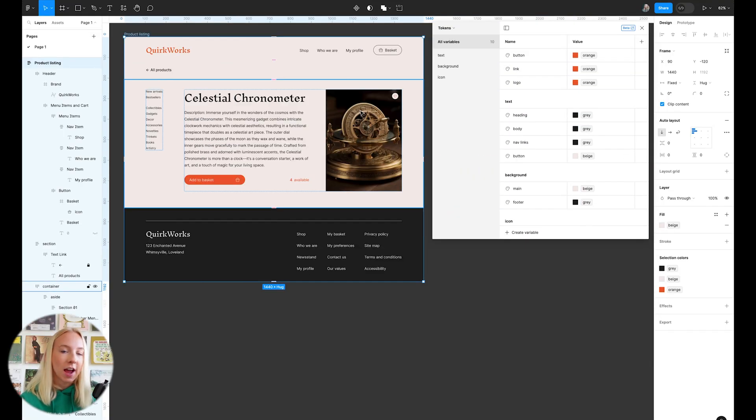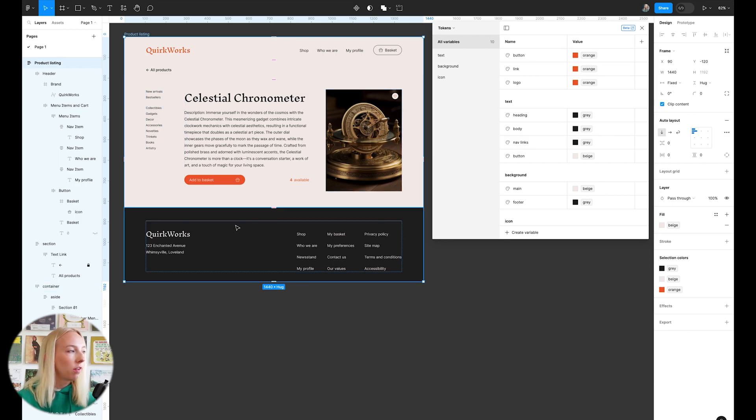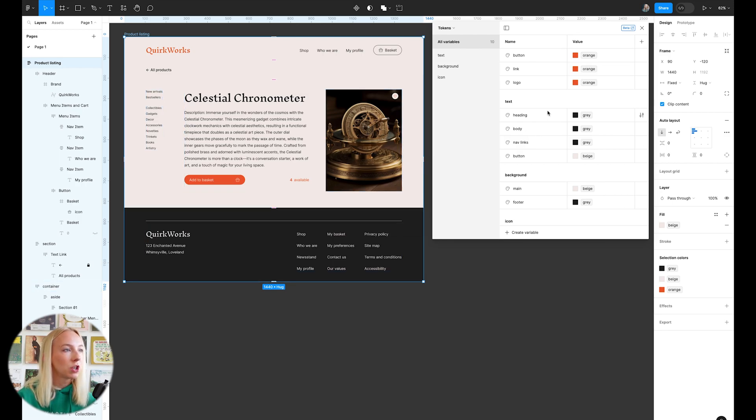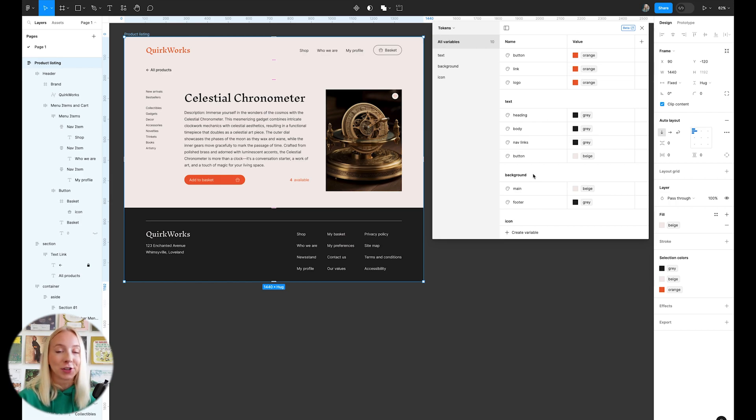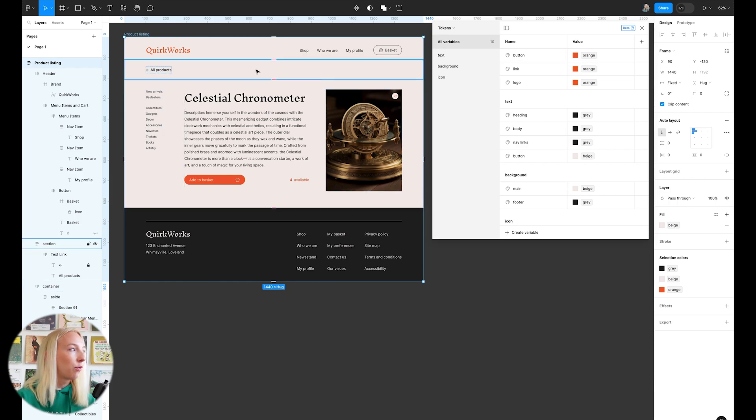So now you can see I have most all of the elements on this page defined into what primitive color it should be using. Now I just have to actually link these up. So for example, if I click on this logo here,